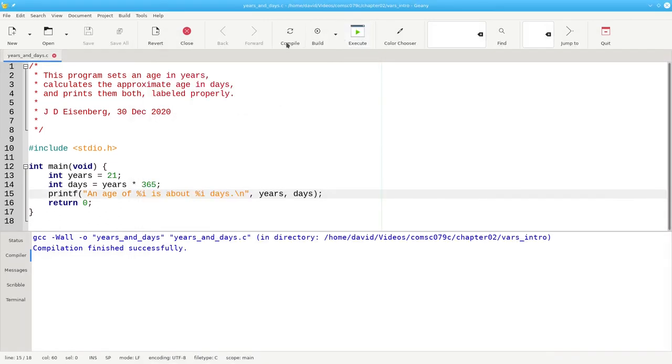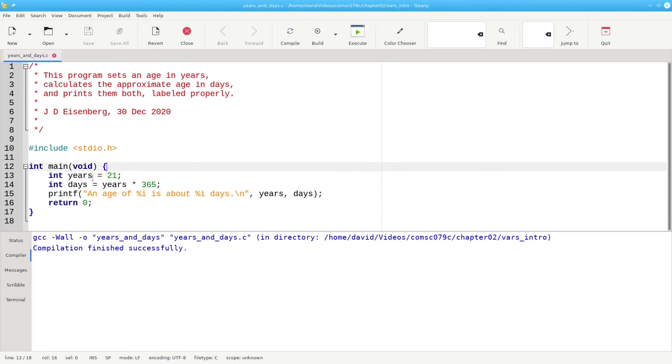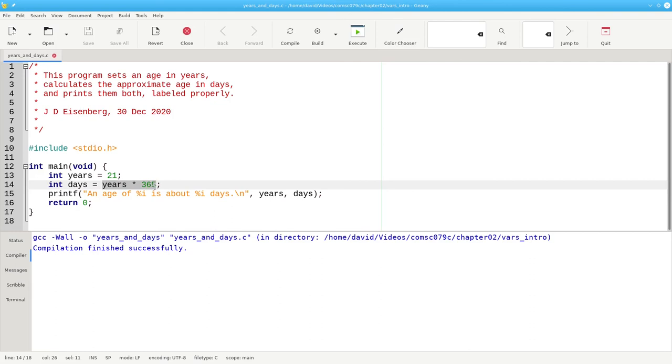Summing up, variables must be declared with their data type. An equal sign indicates assignment, not algebraic equality. The right-hand side of the assignment is completely evaluated, and the result goes into the variable on the left-hand side.